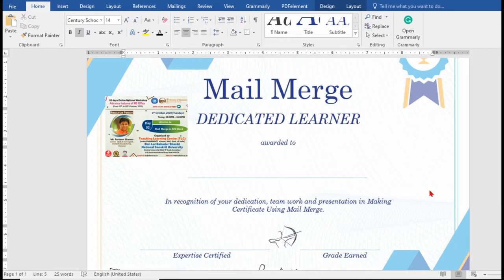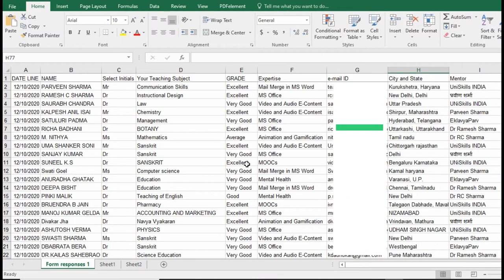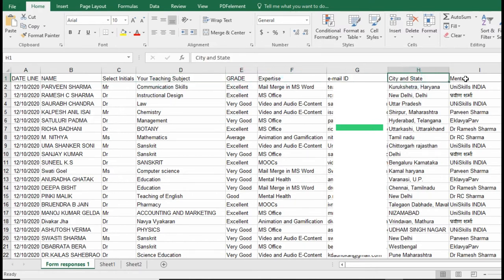This is the certificate we have designed. In this certificate we need to have the name, some expertise, the date it is being awarded, and the grade earned by the recipients. This one certificate may be required for 40, 50, 1000, or 10,000 people. We have prepared this data from a Google Form — it's a Microsoft Excel sheet with columns: dateline, name, initials, teaching subject, grade, expertise, email ID, city, state, and mentors.